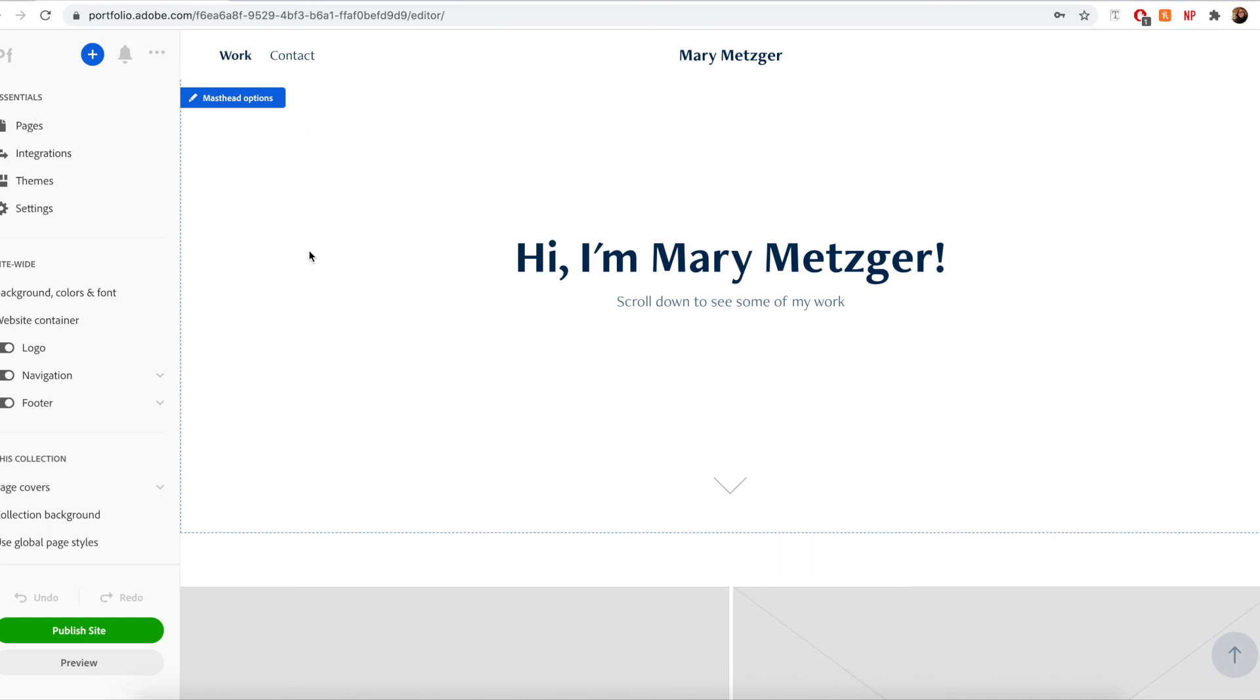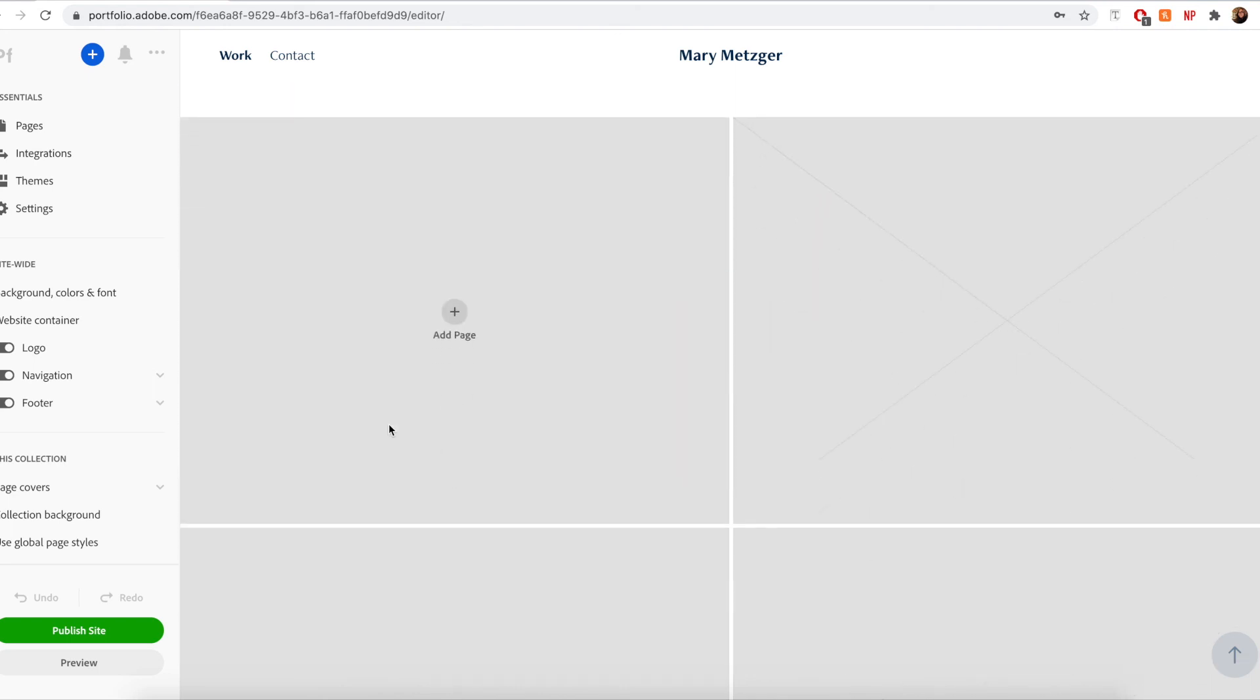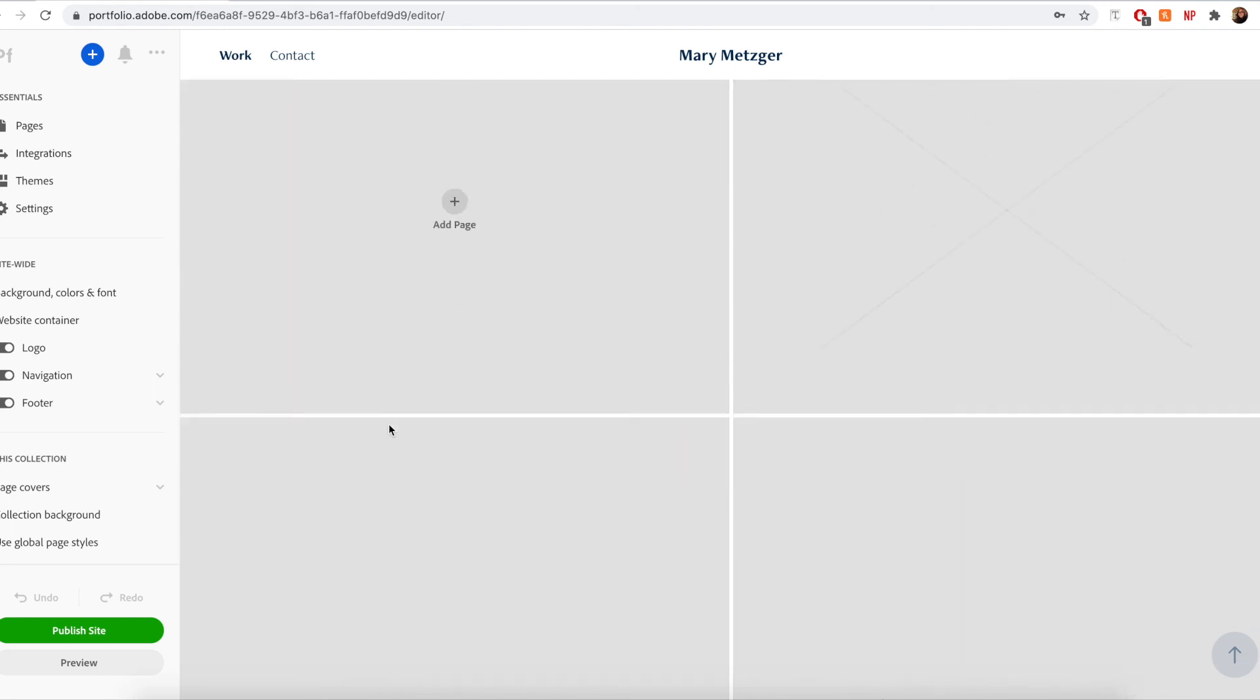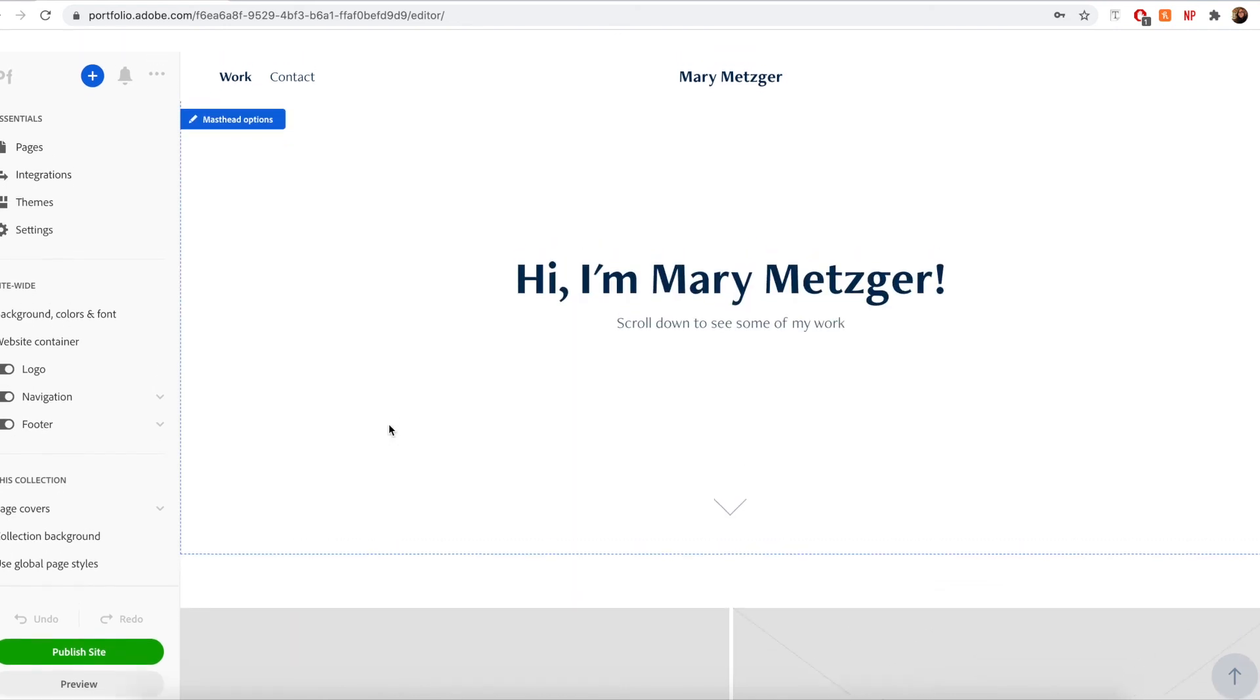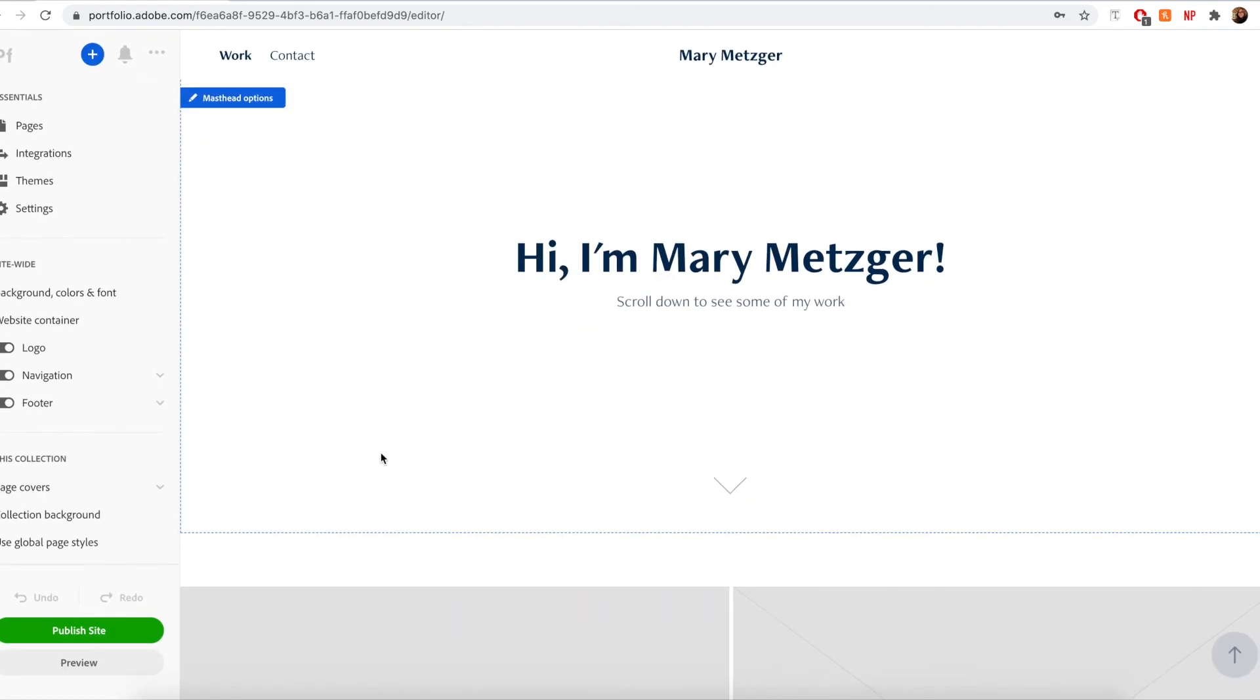Okay, and now you can see that I have a blank canvas to use as a website and I'm in a really great place to start adding content.